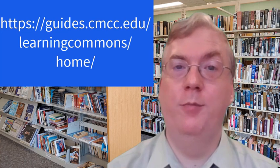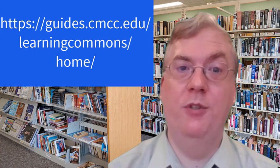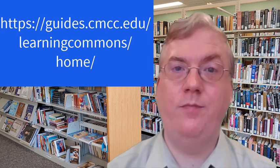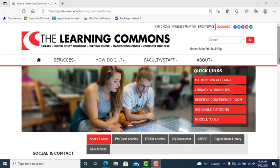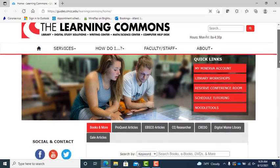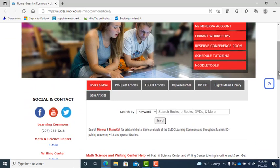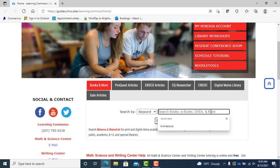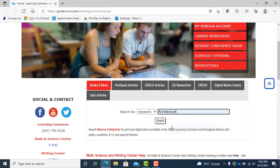We'll start by going to the Learning Commons homepage at this web address. You will see the Books and More tab is already highlighted. So all you have to do is enter what you are looking for in the search box and search button.